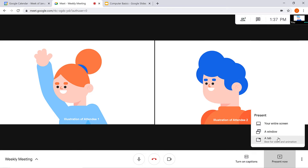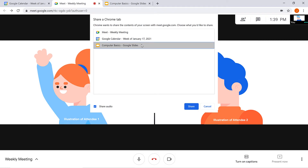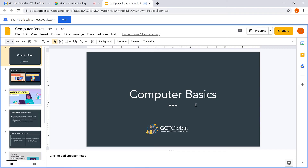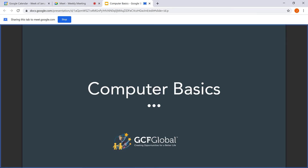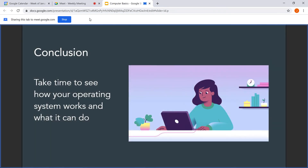For this example, we'll select a tab. Looking at the dialog box, keep the checkbox for shared audio checked if what you're presenting needs to have audio enabled. Select the tab that you want to share, then click the Share button. Next, click Present. The people on the call can now watch it on their own screens. When you're finished presenting, click the Stop button.